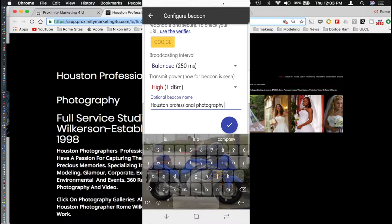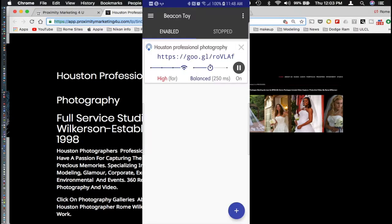So you would just go in there and just remove that content that's already there and then type in the name that you want the beacon to display for your purposes. And then at that point hit the little blue check mark and your beacon is broadcasting.